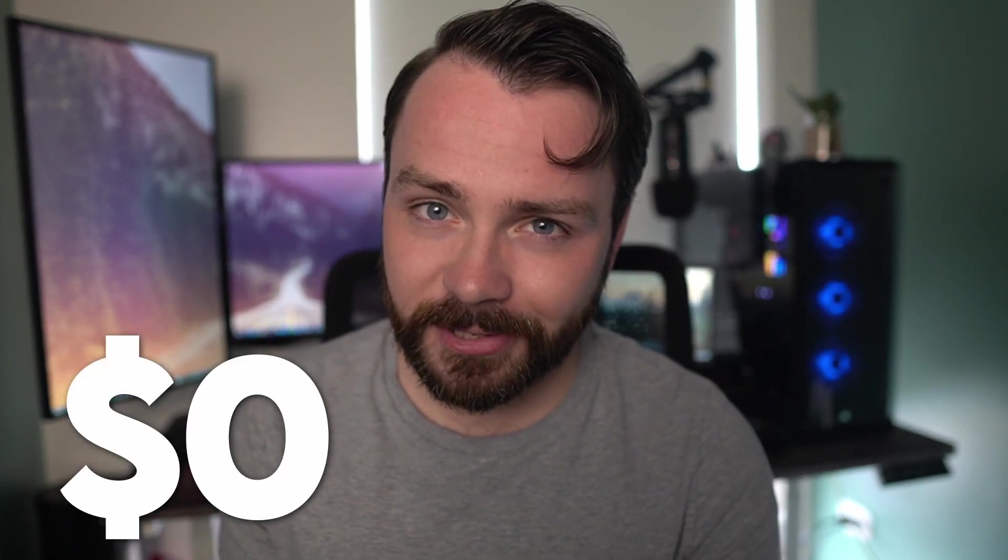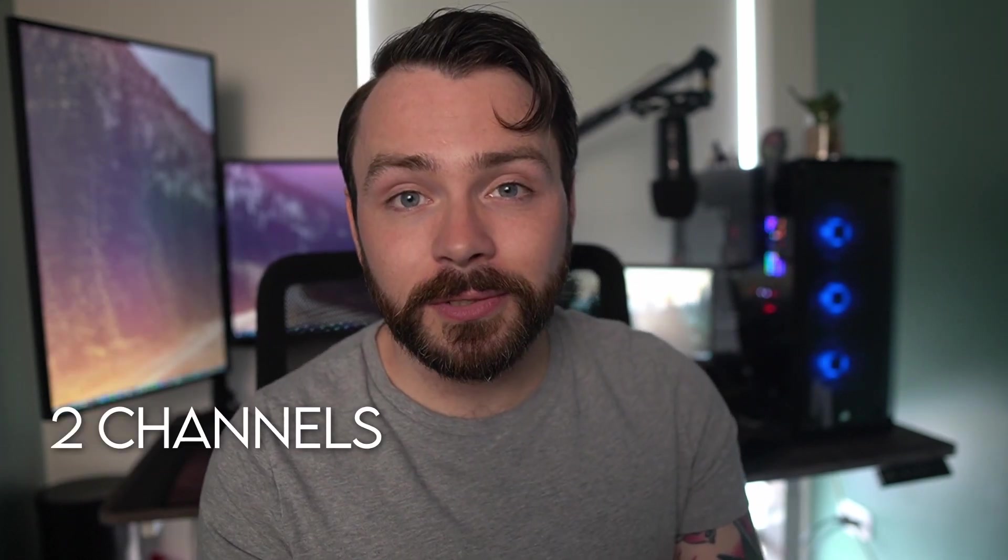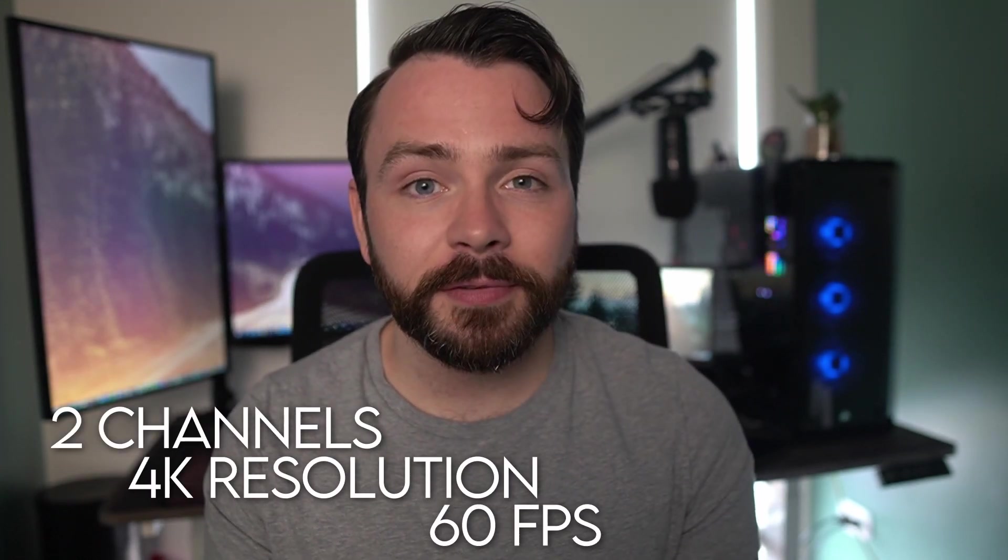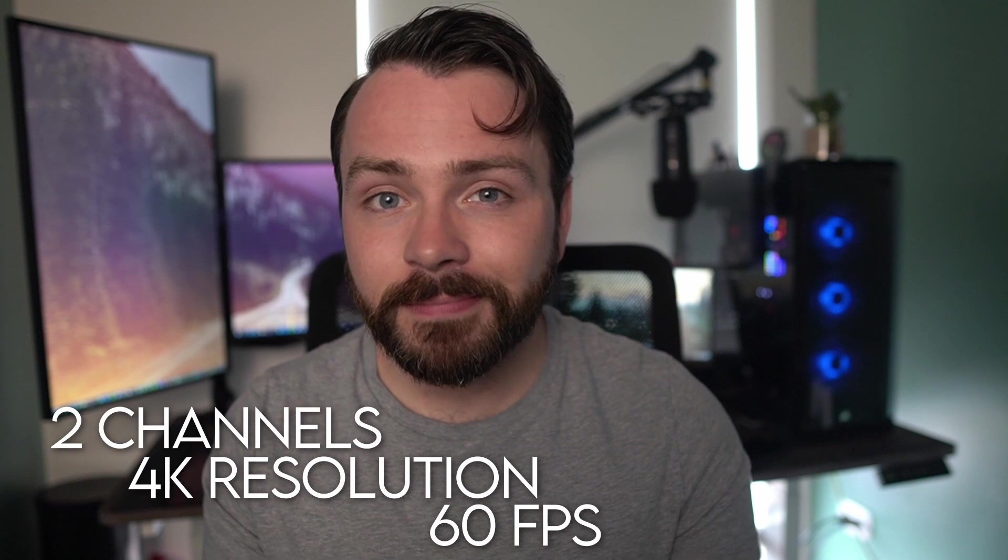How affordable? Well, you can grow your audience for as little as $0 a month. Oh yeah. It's free. Two channels, 4K resolution, 60 frames per second.